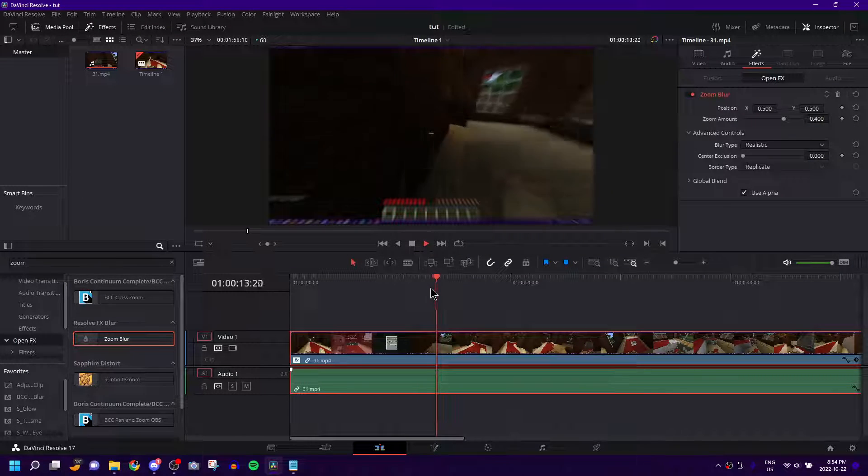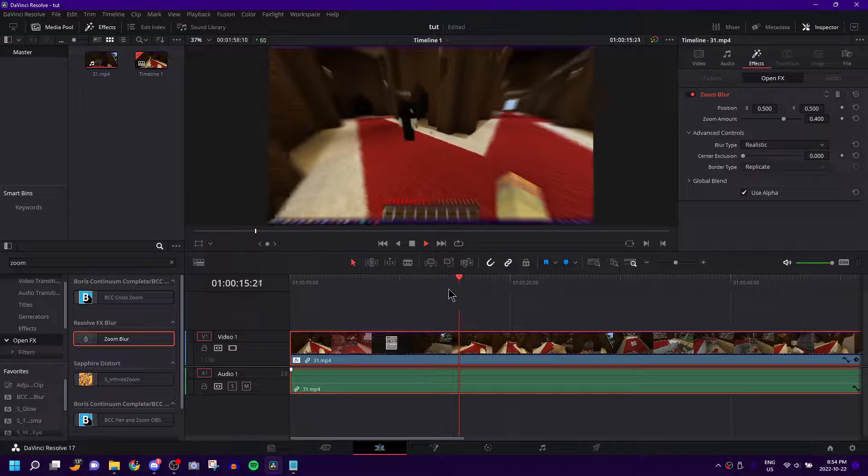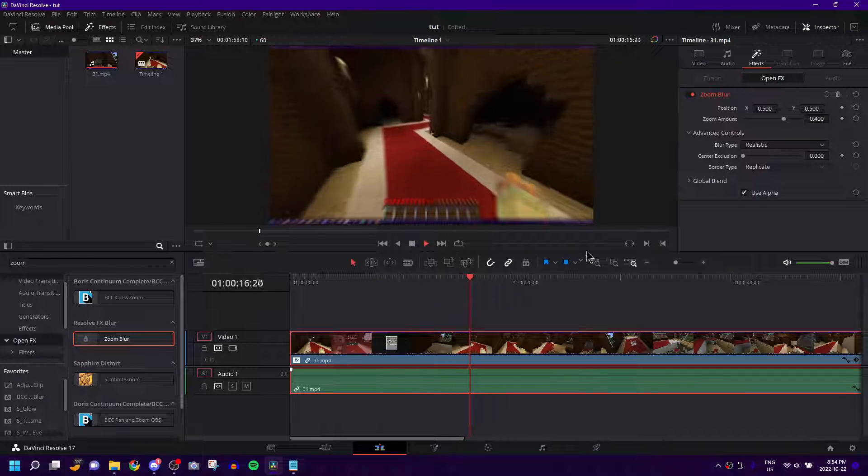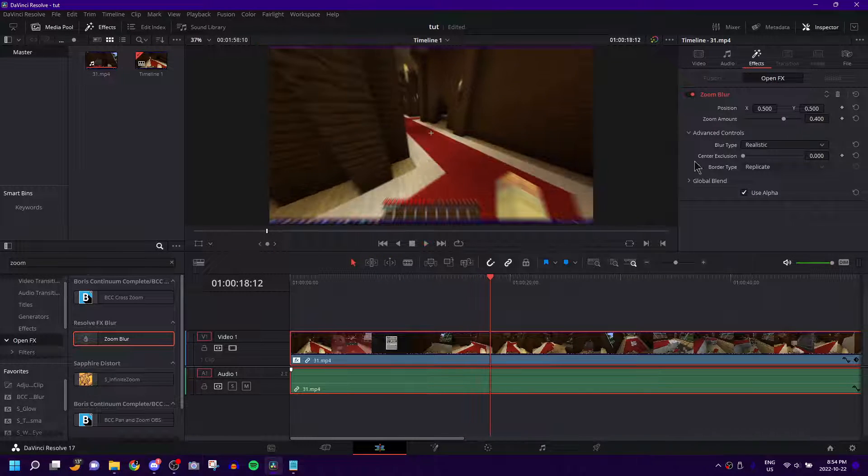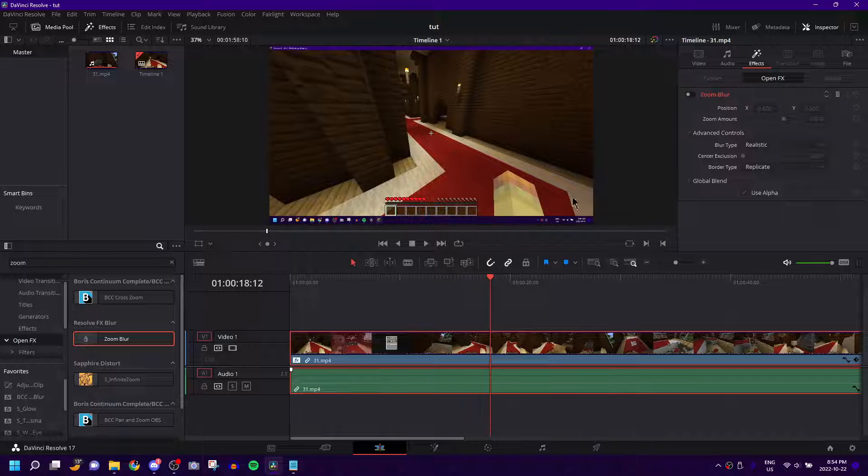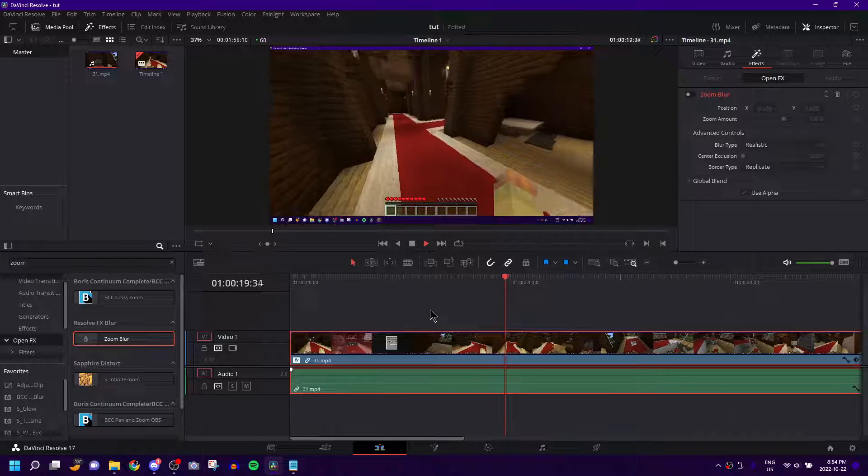...it kind of just makes whatever you're editing look a bit more, I guess, intense. Sort of. If you turn it off, it's what the same clip looks like without it on.